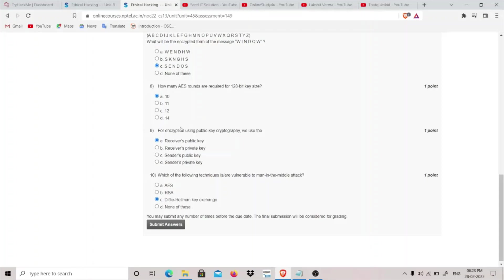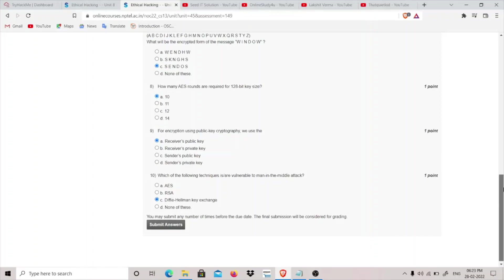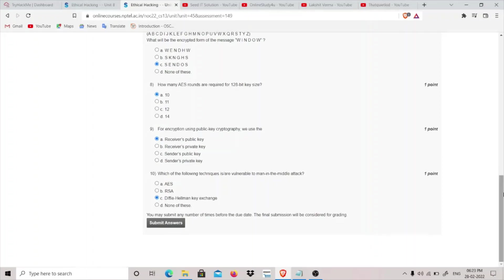For encryption using public key cryptography, we use the receiver's public key and we use receiver's private key for decrypting it. Which of the following techniques is vulnerable to man-in-the-middle attack? Diffie-Hellman key exchange is the only one which is vulnerable to man-in-the-middle attack.